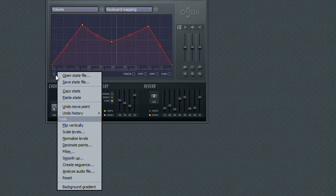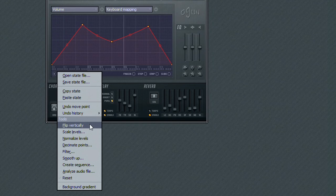The first tool is Flip Vertically. It is fairly straightforward. Basically, it will flip your currently loaded envelope upside down.